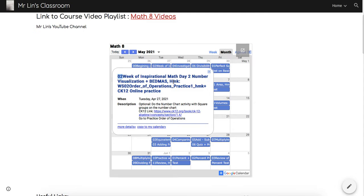The HMK here indicates the homework assignment that's going to be due the next class. So this is on Tuesday, so this will be due on Wednesday.